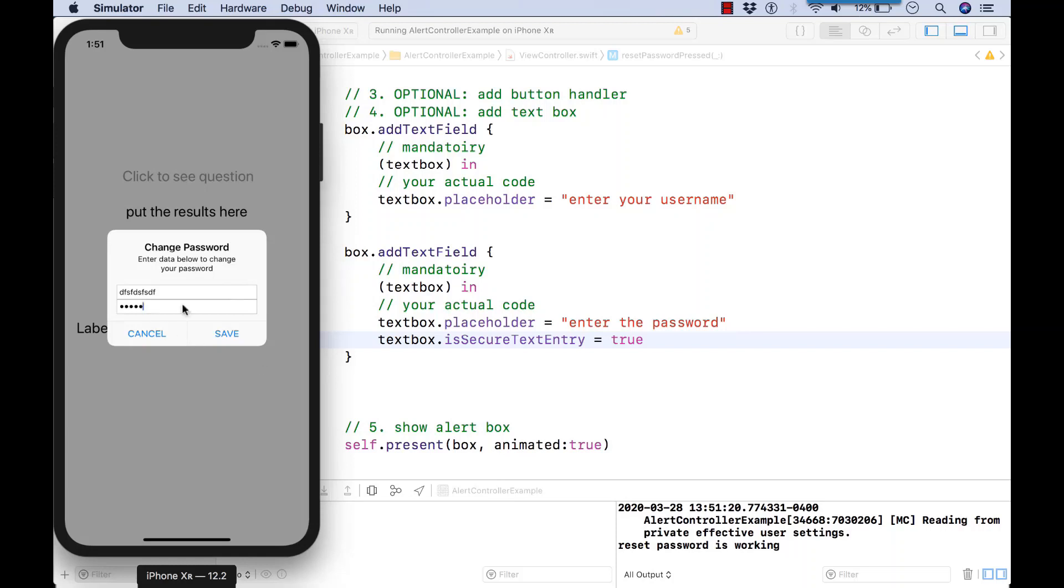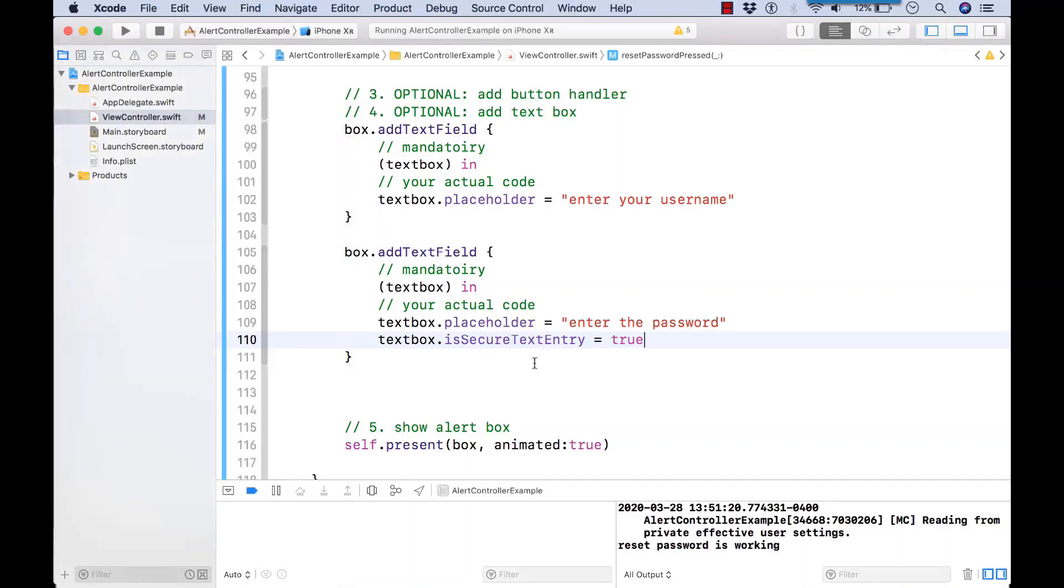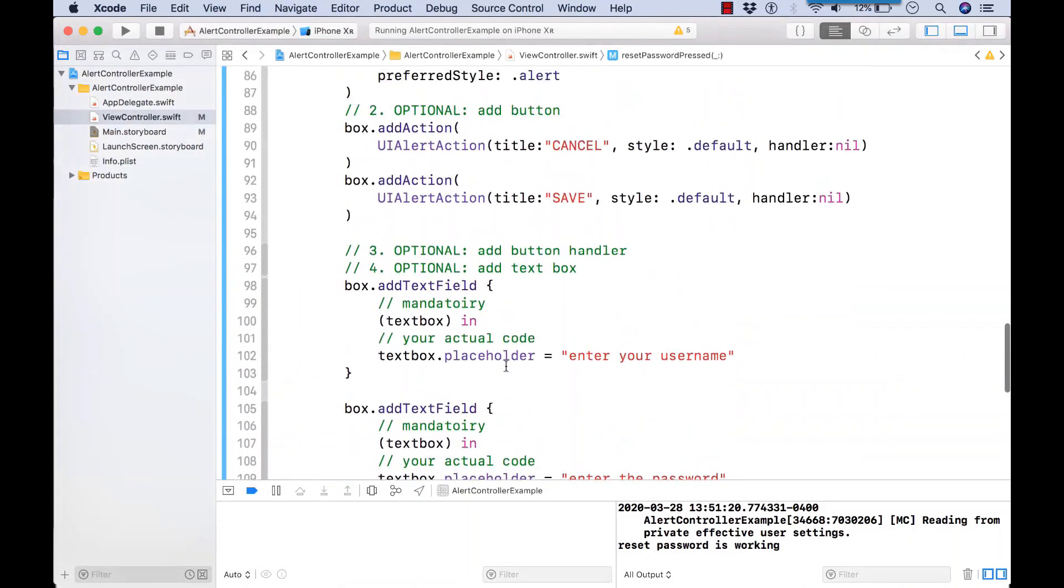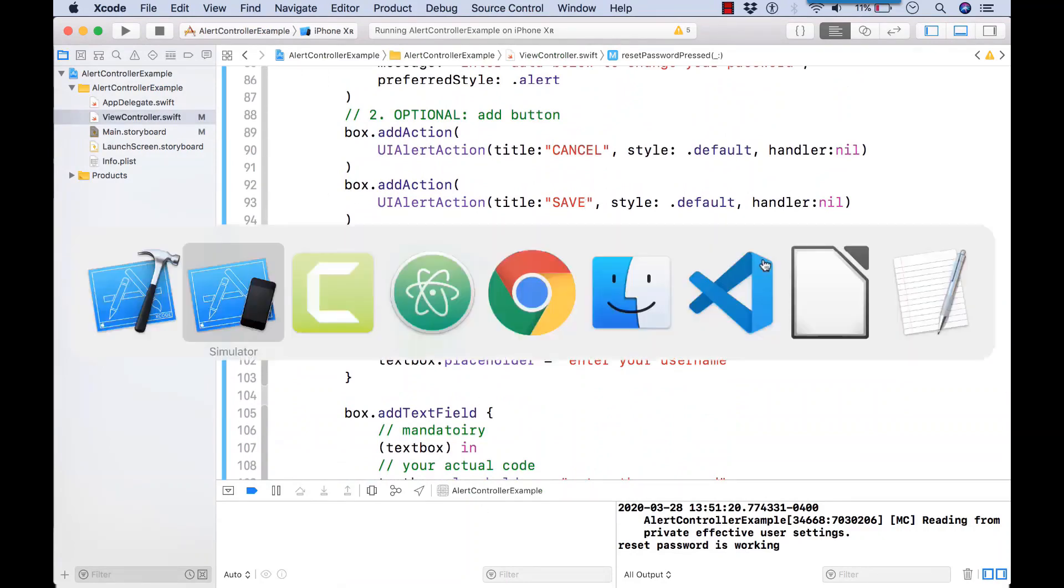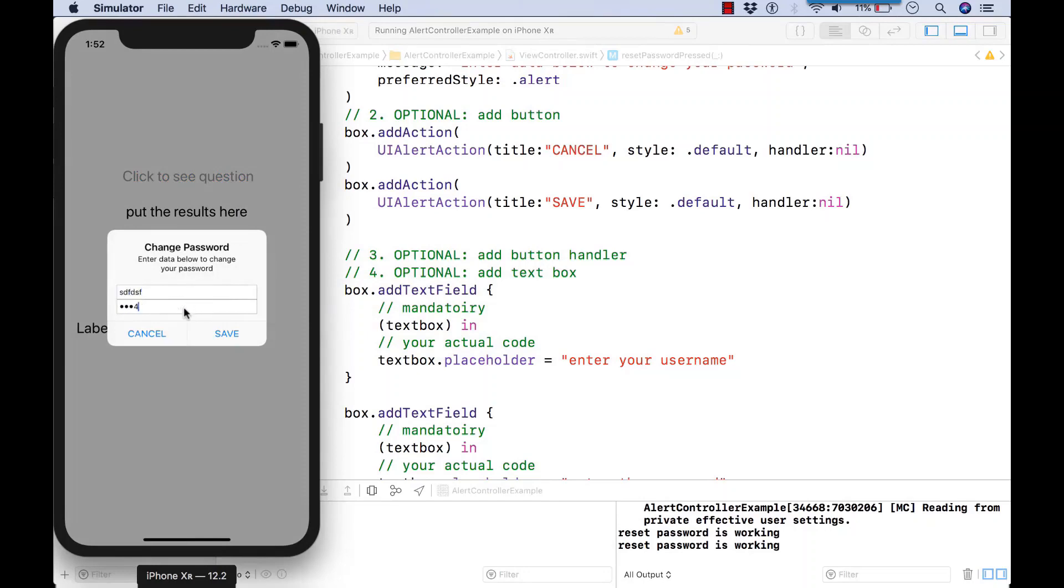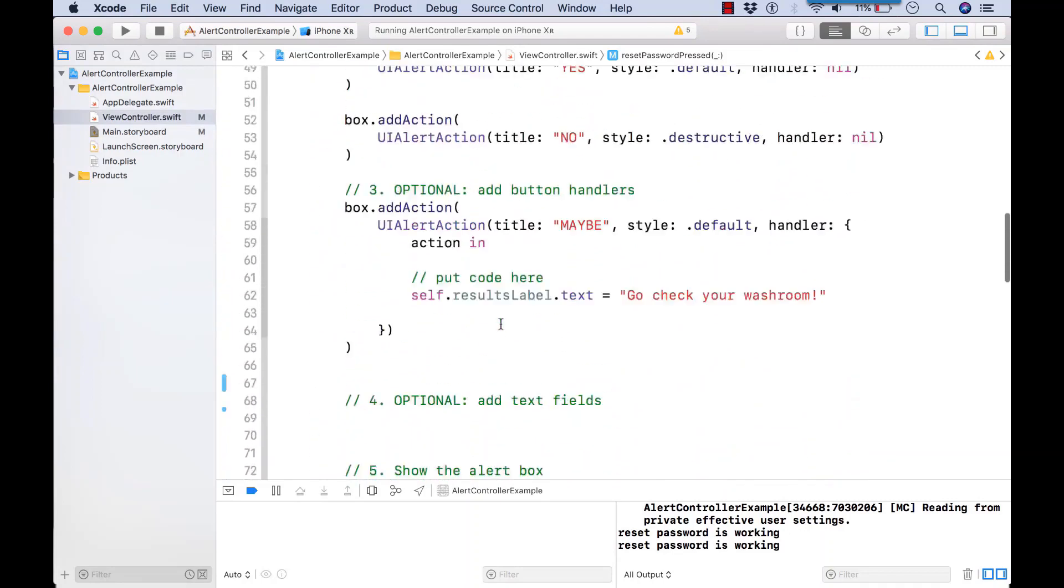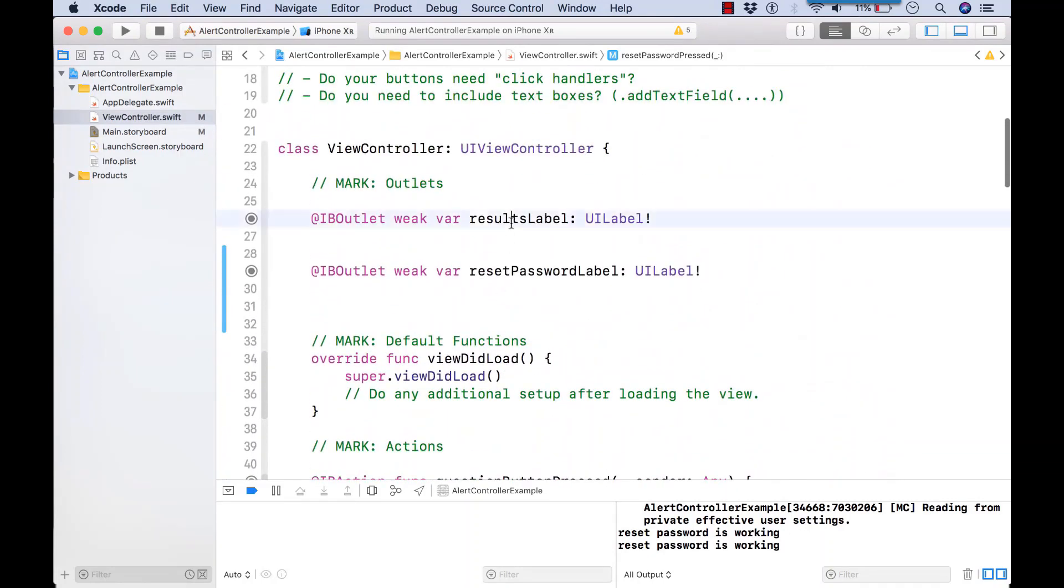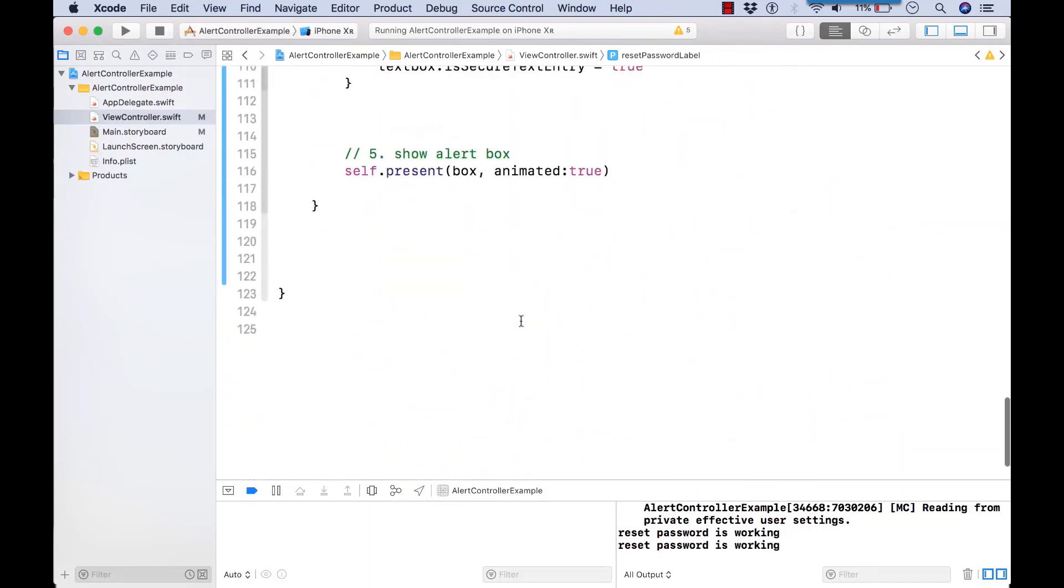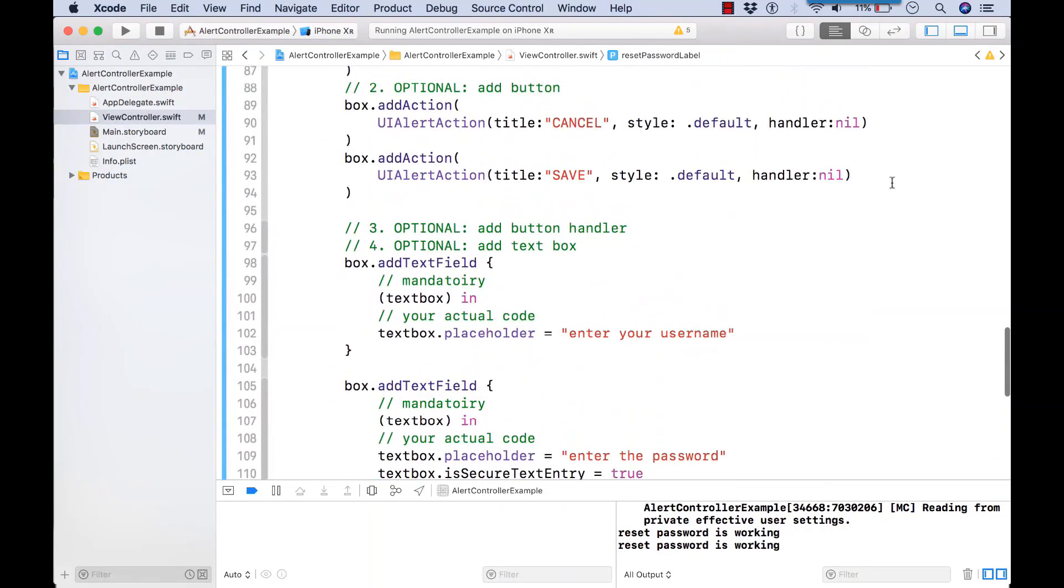So now let's try dumping out this data to just close the loop on our code. Follow along with me now in your coding, please. We already have our reset password label. Inside our save, go to the handler.